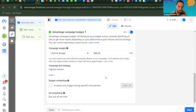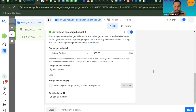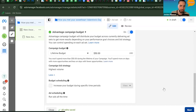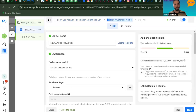Leave the campaign bid strategy at Highest Volume. You can tell Facebook what time periods to optimize your ad, but we're not going to do that here since we're not spending a lot of money — using that option would cost more relative to the budget. Go ahead and click Next.